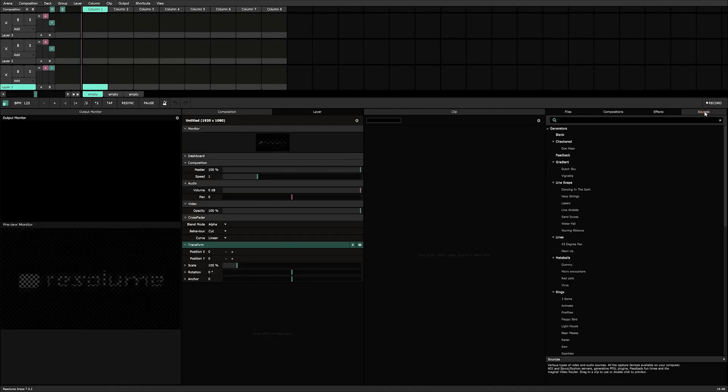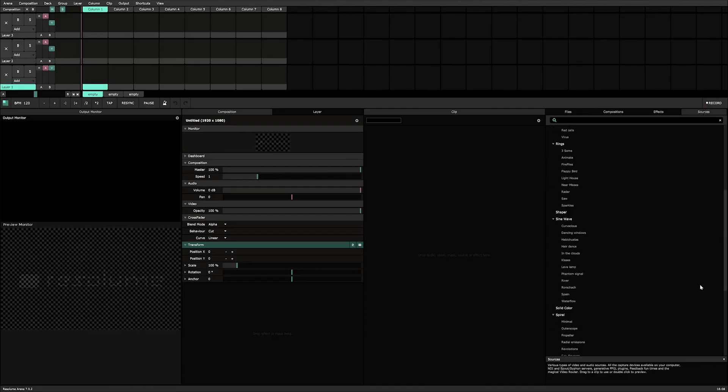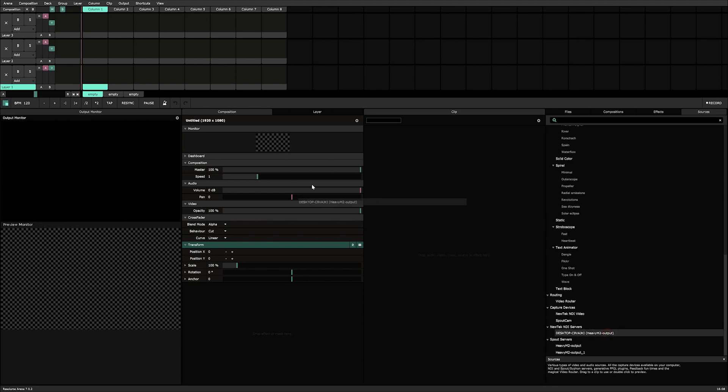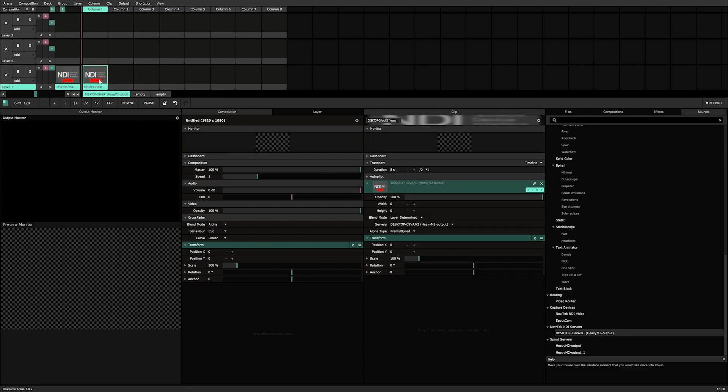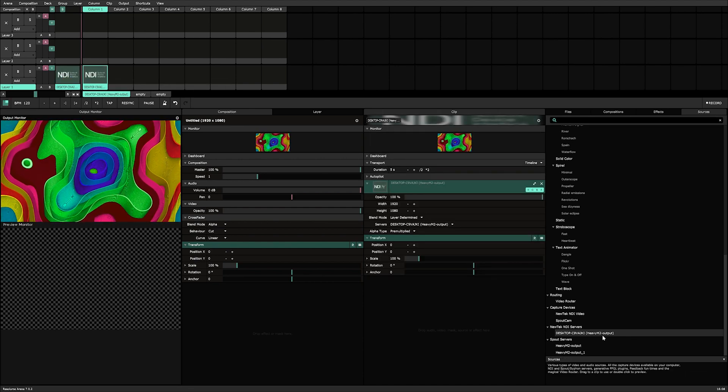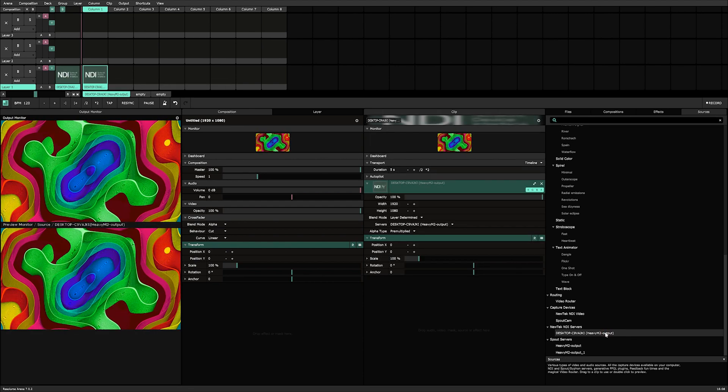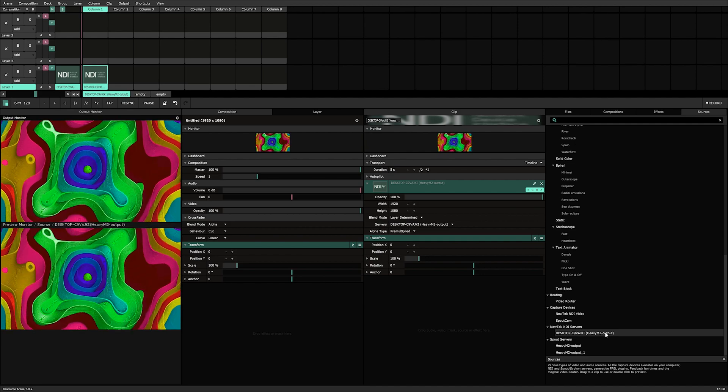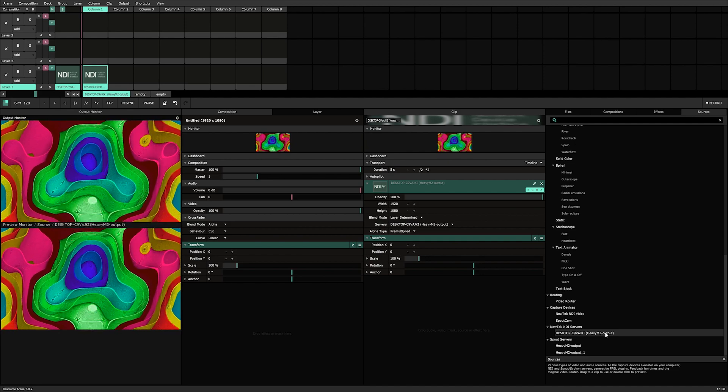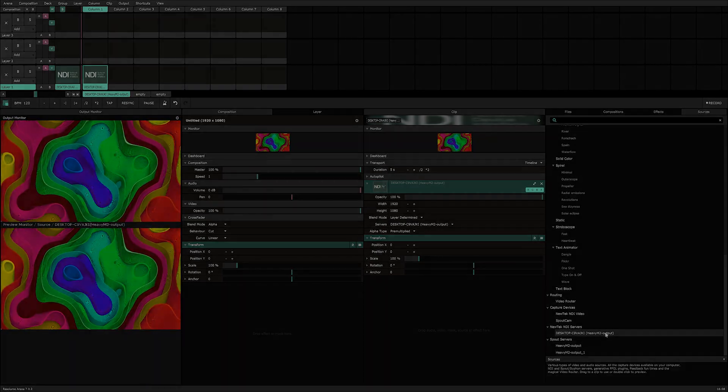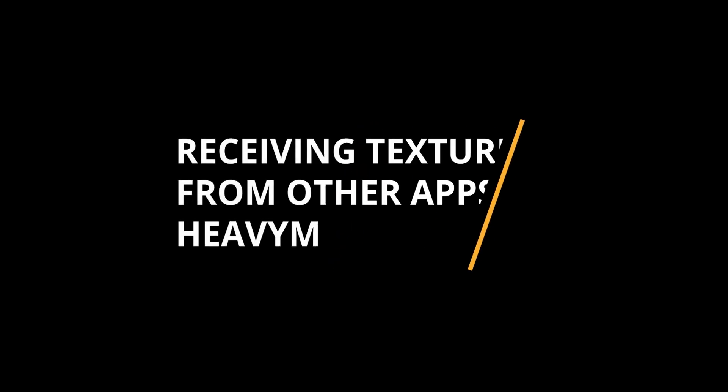Now, you should see Heavy M as a Siphon, Spout or NDI source in the application that will receive your texture. Just note that the texture sent by Heavy M is the total resolution of the canvas. To change this size, go to the canvas settings in Heavy M.